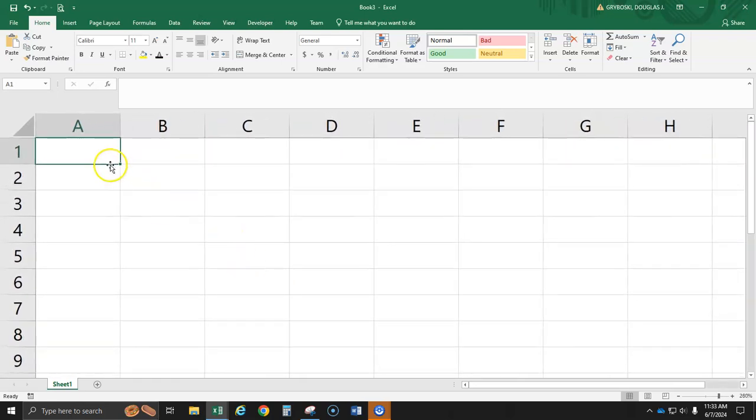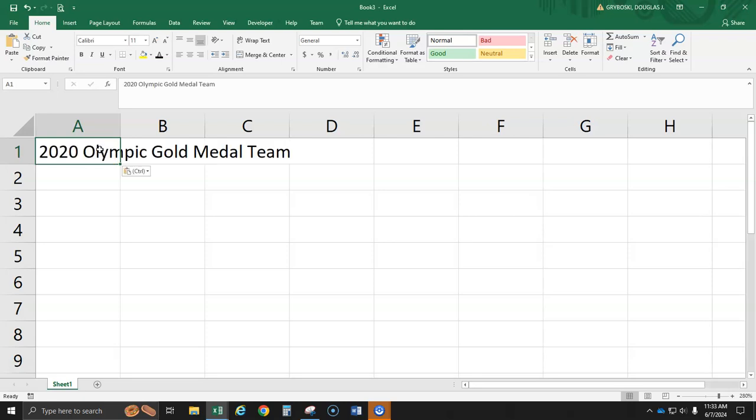All right, then the second thing I'm going to do is type in this, which was the heading. So go ahead and pause the video and type that in.